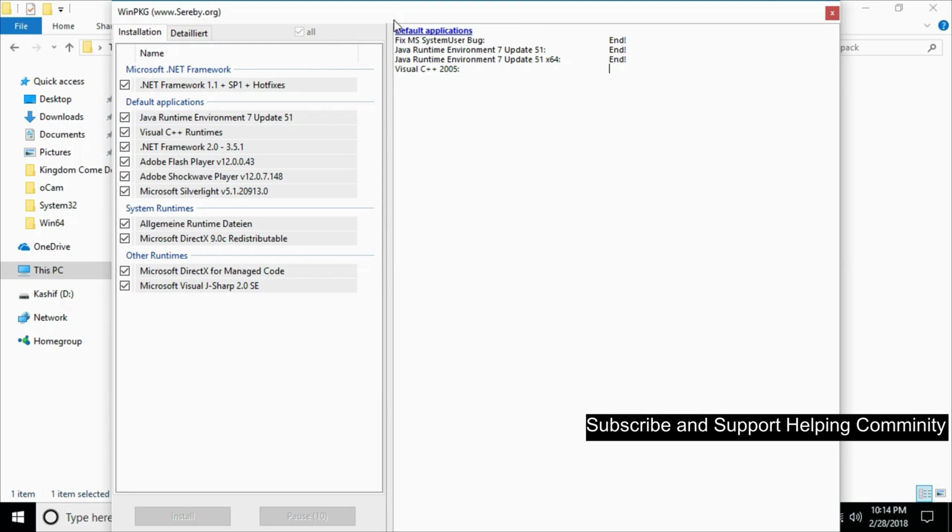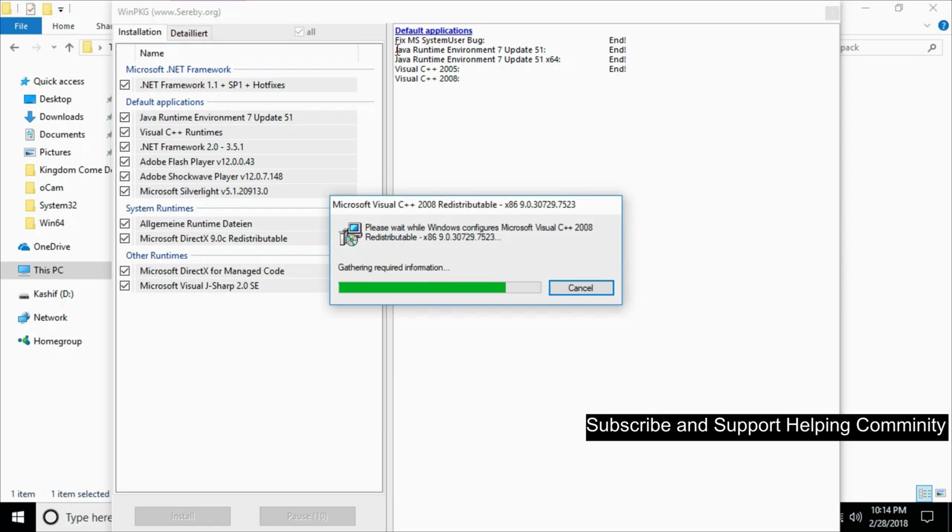Once the installation of all necessary software is complete, hope your problem will be solved. If you still have any confusion or error, just comment down below. I will try to answer that. But before you go, please subscribe, like and share. Thank you.